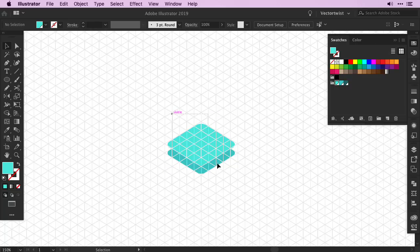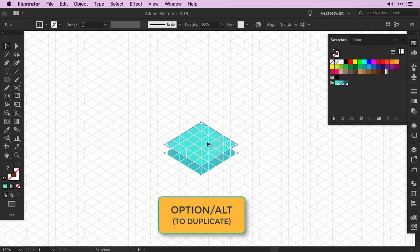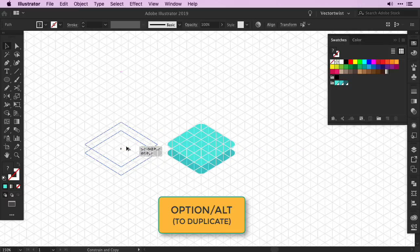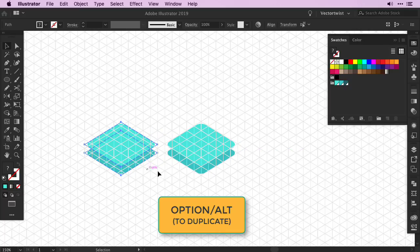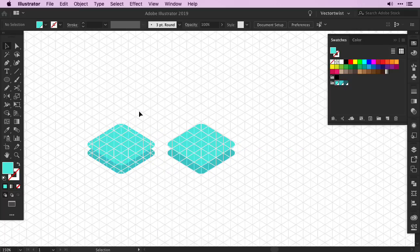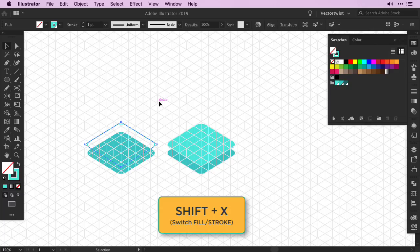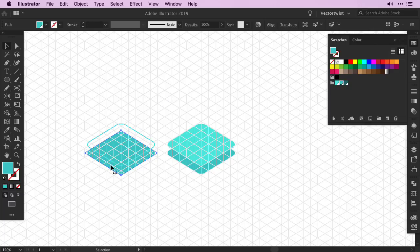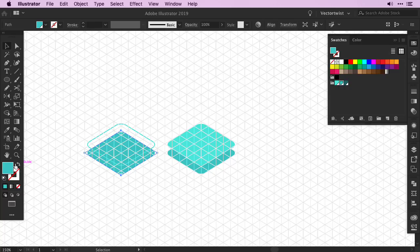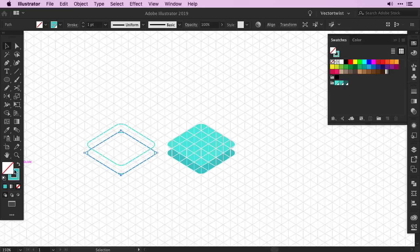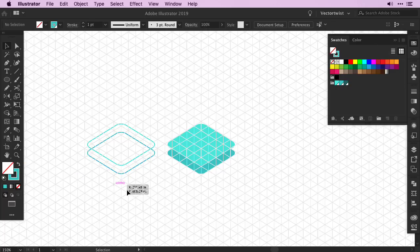So let's create a copy of both shapes. We'll repeat the step, hold the Option and Alt key and drag it to the side. Then we're going to switch the Fill to the Stroke. So I'll select my shape and I can either press Shift and X on the keyboard to turn it into the stroke or I can select the shape and go to the Fill and Stroke tool and just click the little arrow here. This will switch the Fill to the Stroke.